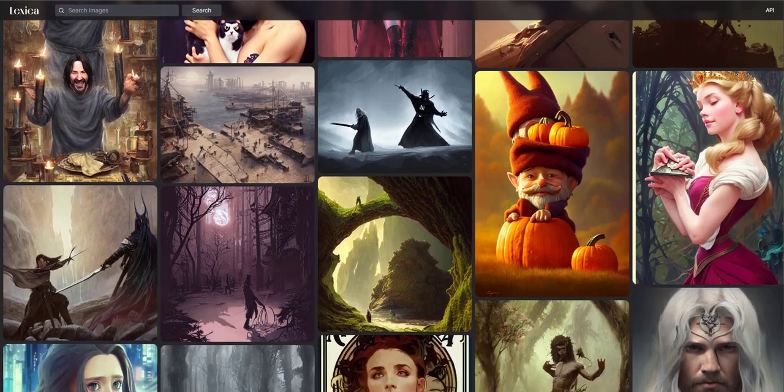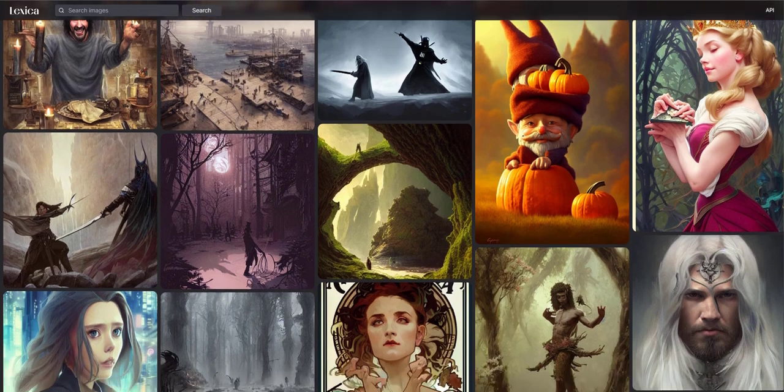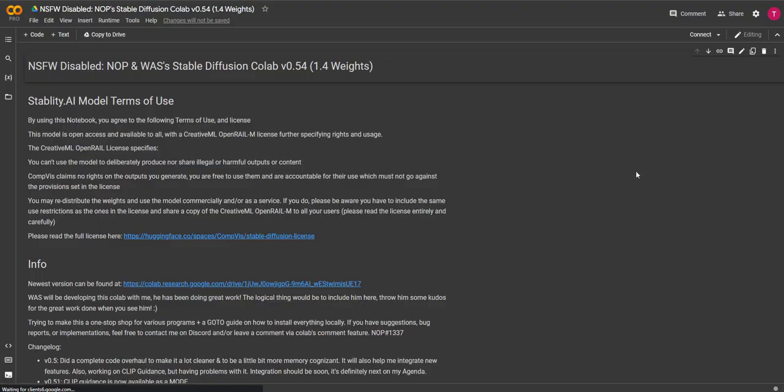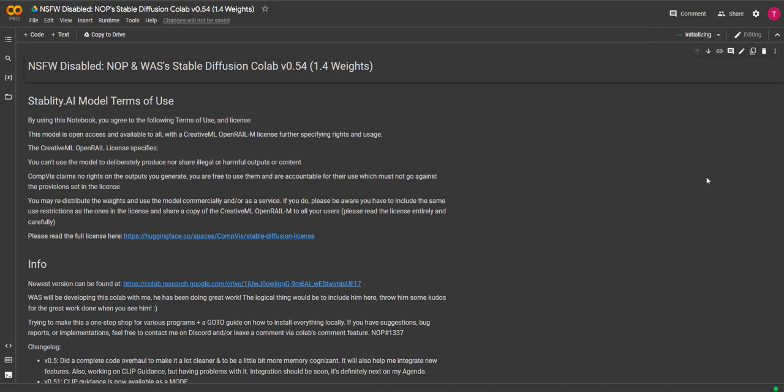I have linked this page in the video description, so let me show you how to use this. You want to go up to this part and click connect. This will connect to a free Google GPU for you to use. Once connected, you will see a green tick and the words RAM and underneath that it says disk. You may sometimes get a box pop up asking you if you are sure you wish to connect or asking you to verify.